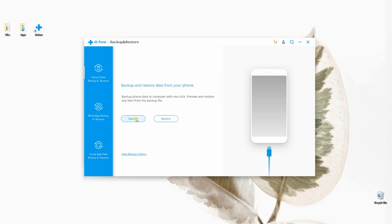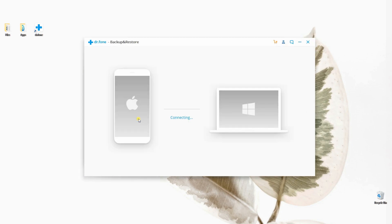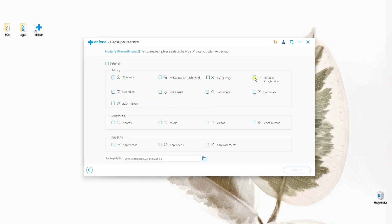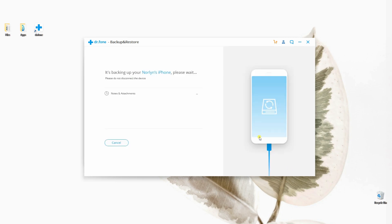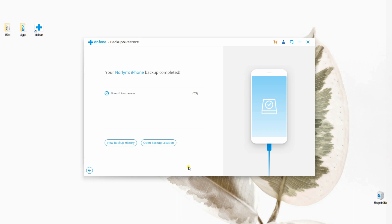At this point, click on Backup then select the kind of file you want to restore. Then click the Backup button at the bottom right corner of the app to proceed. After some time, your file will be saved to your computer.